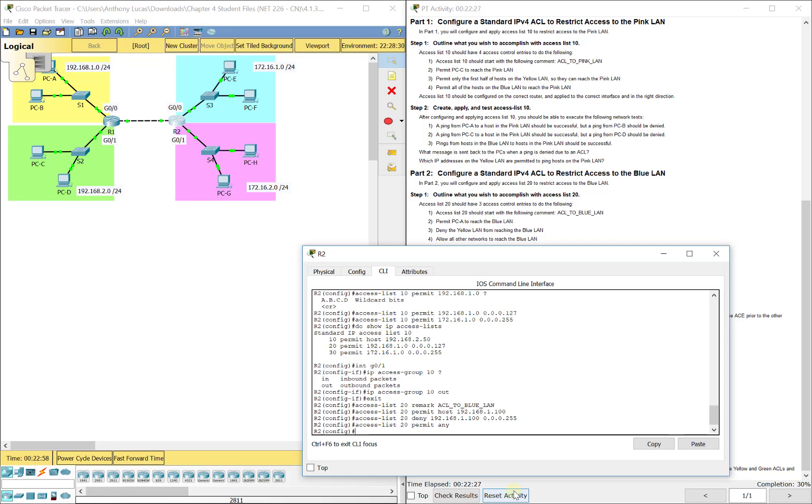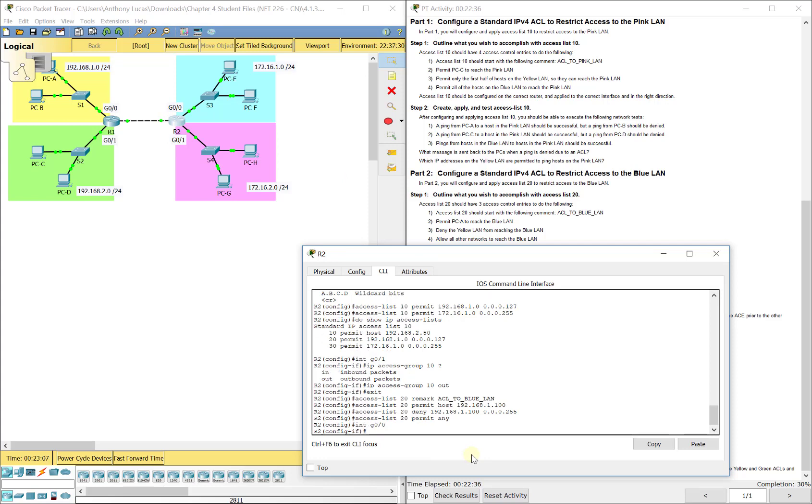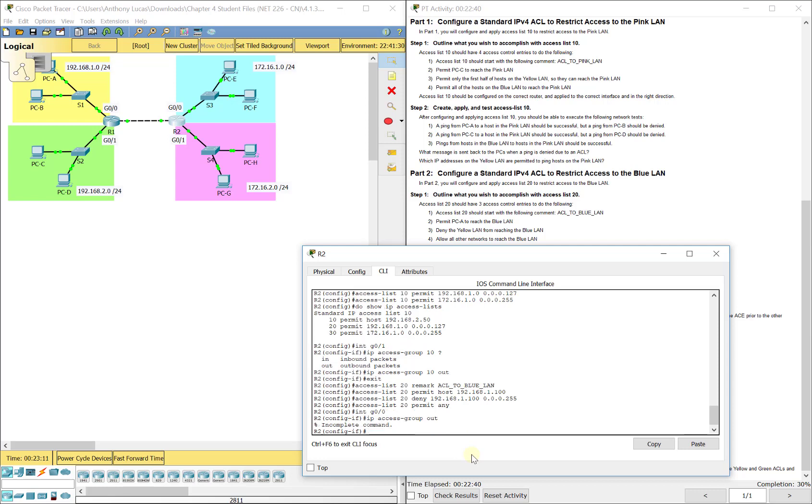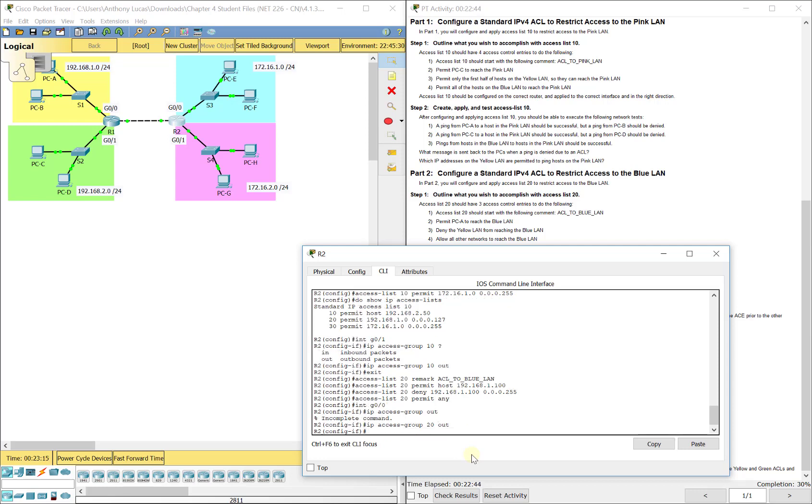We want to put this as close to the destination as possible, which happens to be that blue LAN up there. So we're going to apply it to interface G0/0. So we'll do interface G0/0, IP access group, I forgot the number 20. So IP access group 20 out. So it's going out of G0/0 to the blue LAN and we want to block it before it goes out to it.